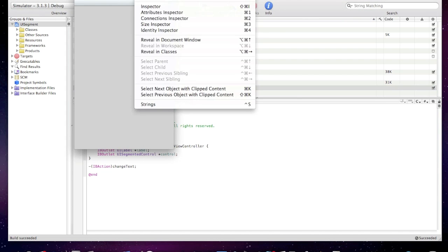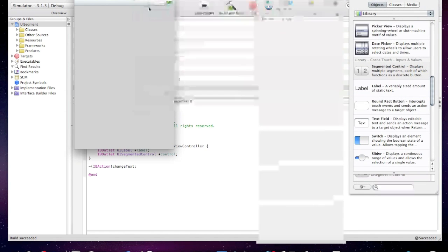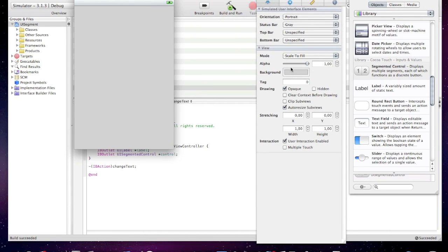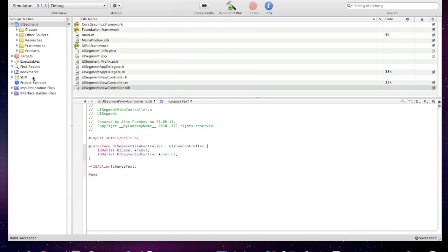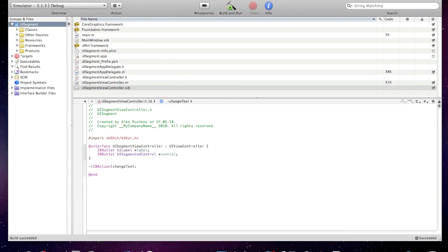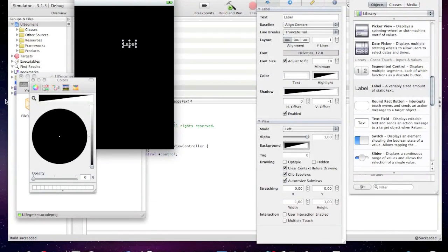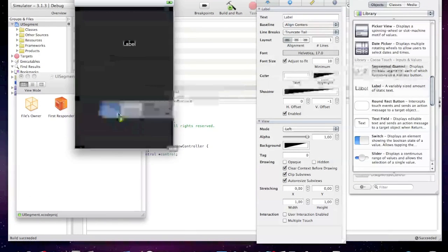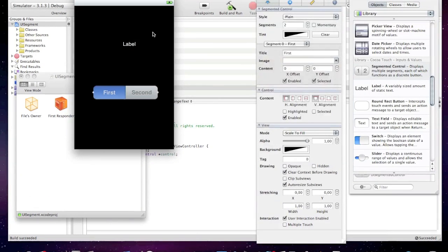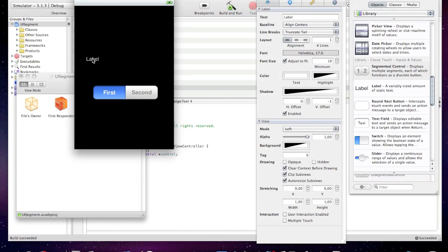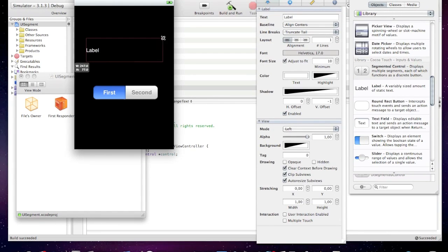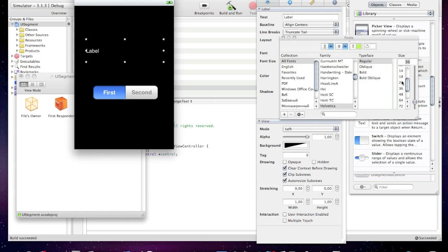Now open up the XIB file and open up tools library inspector. I'll change the background color to black and I'll drag one UI label and one segmented control. I'll extend label like that. Label size will be 24, and I'll center it. It will say Pushcode Development.